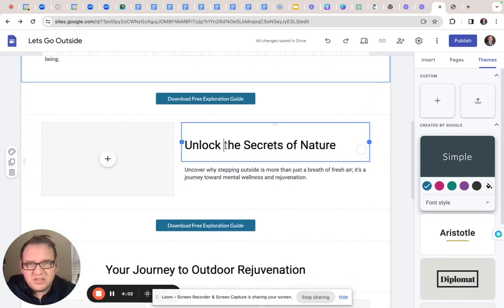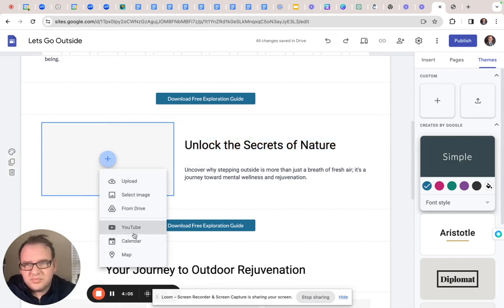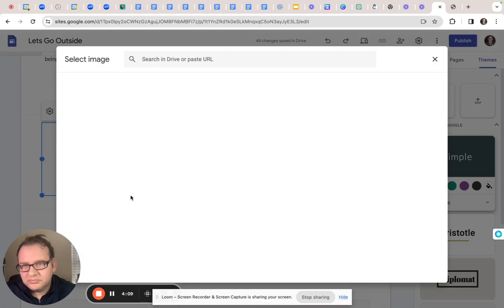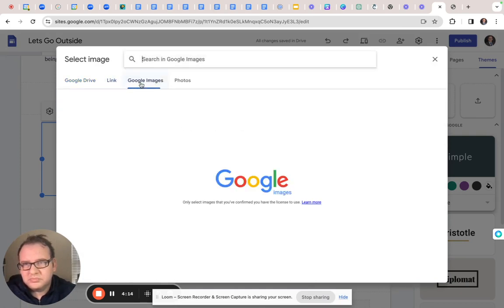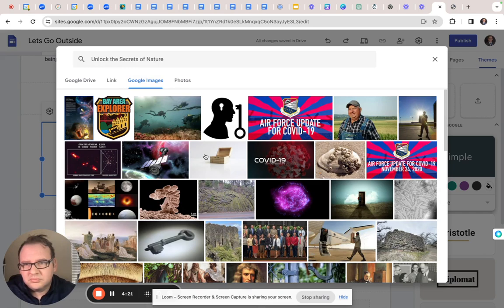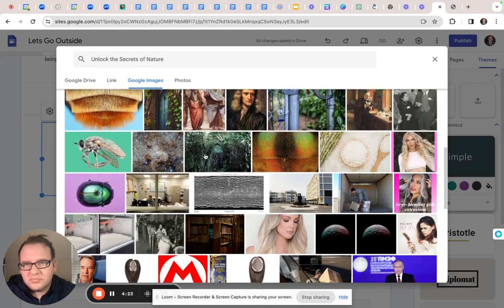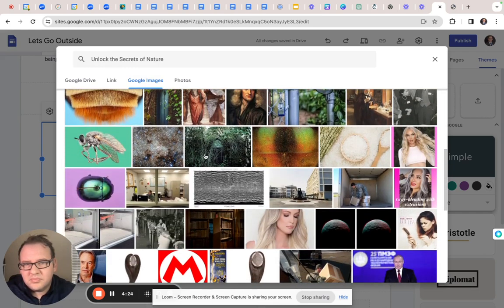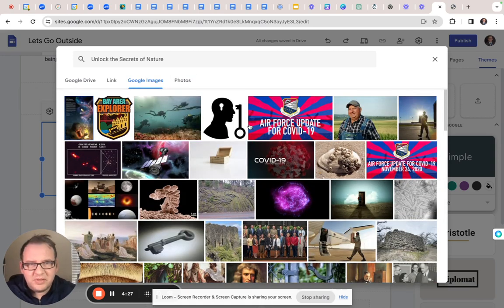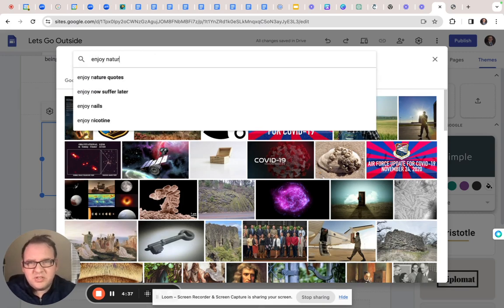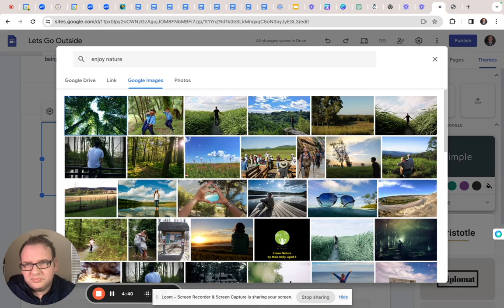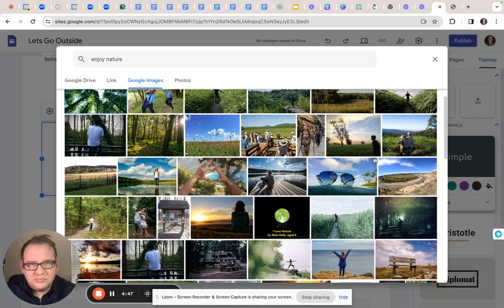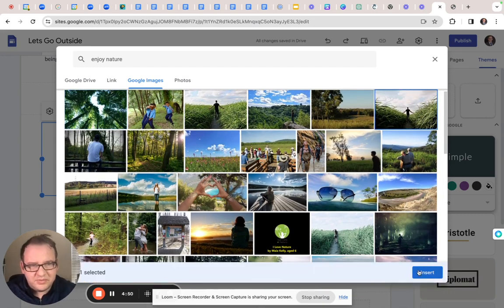That looks good. Unlock the secrets of nature. Let's do the same thing. Not really getting a good vibe here. So let's go to the joy of nature. Any of these could work. We'll go with that one for now.